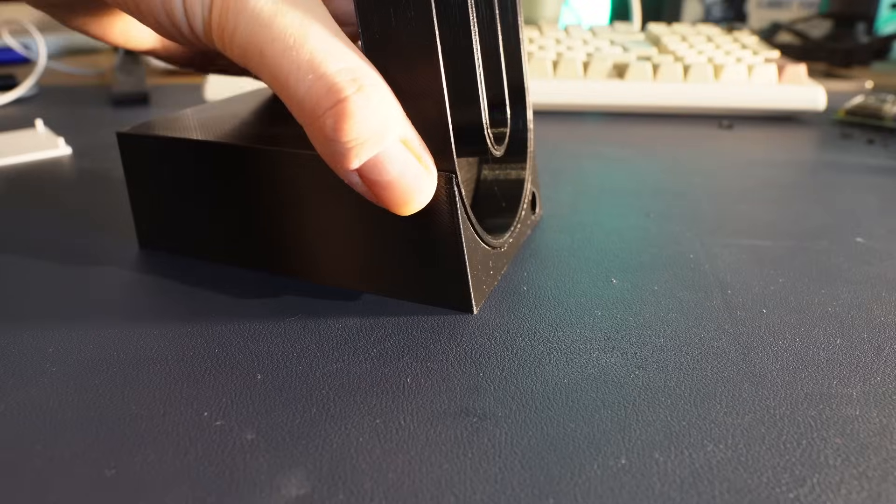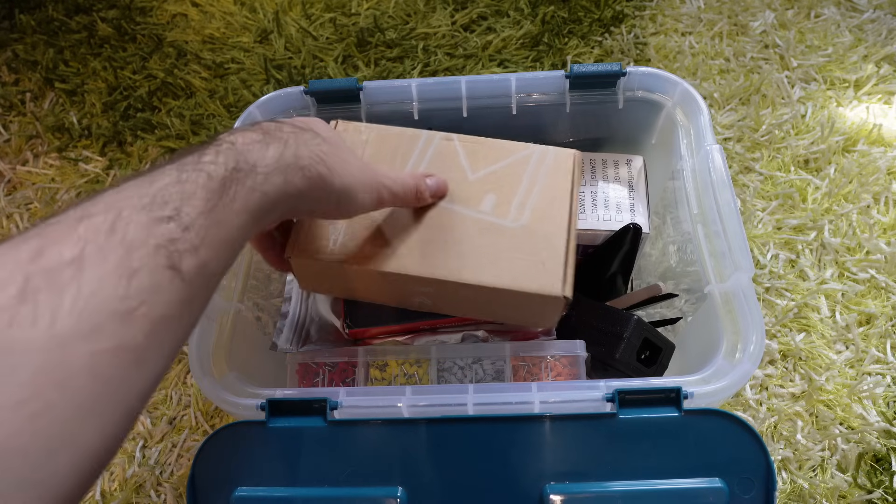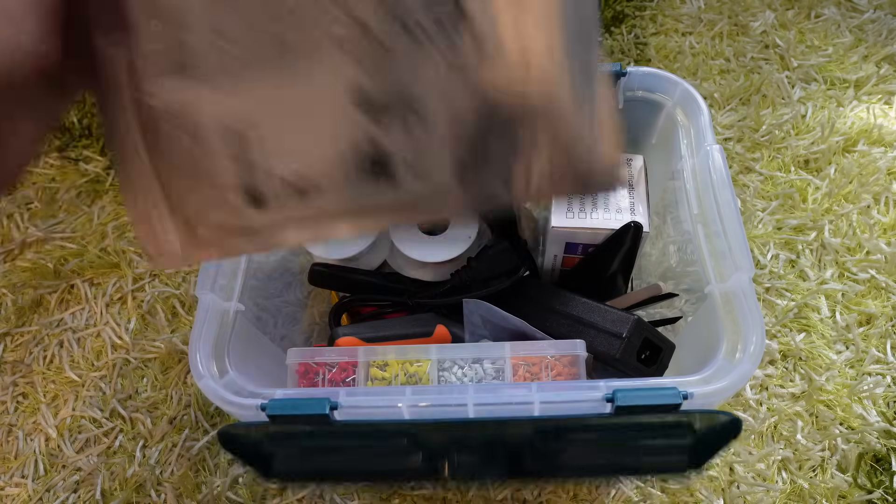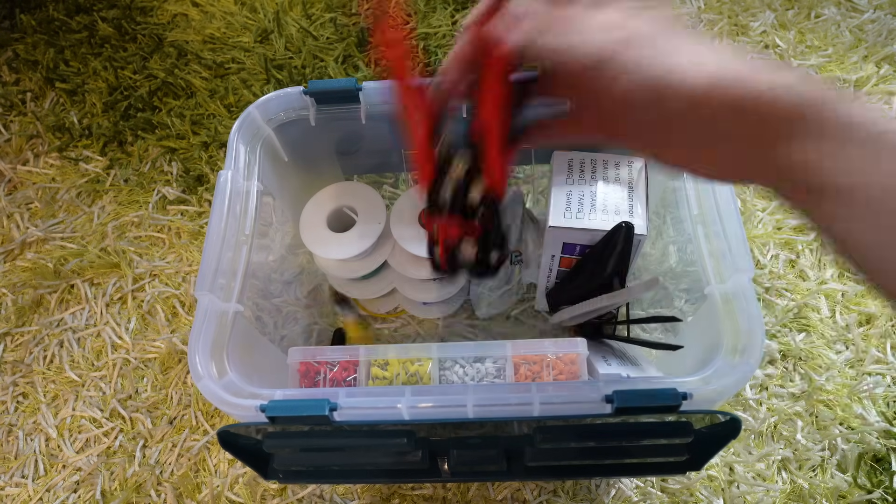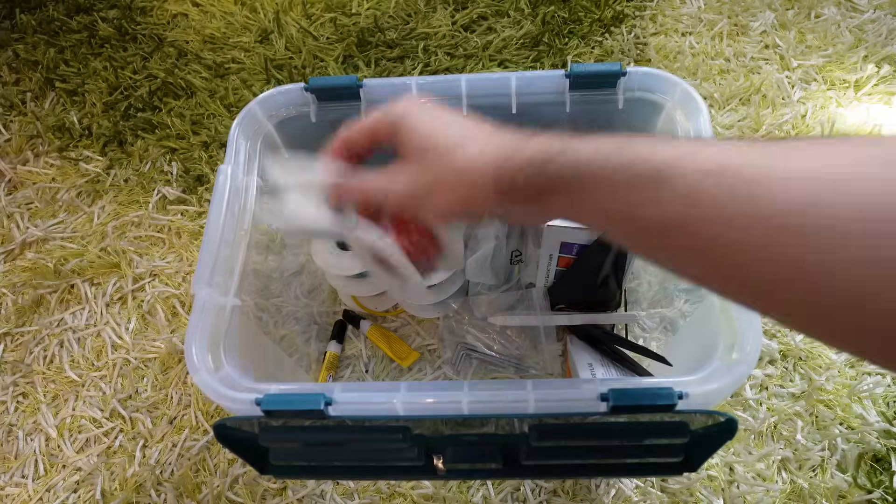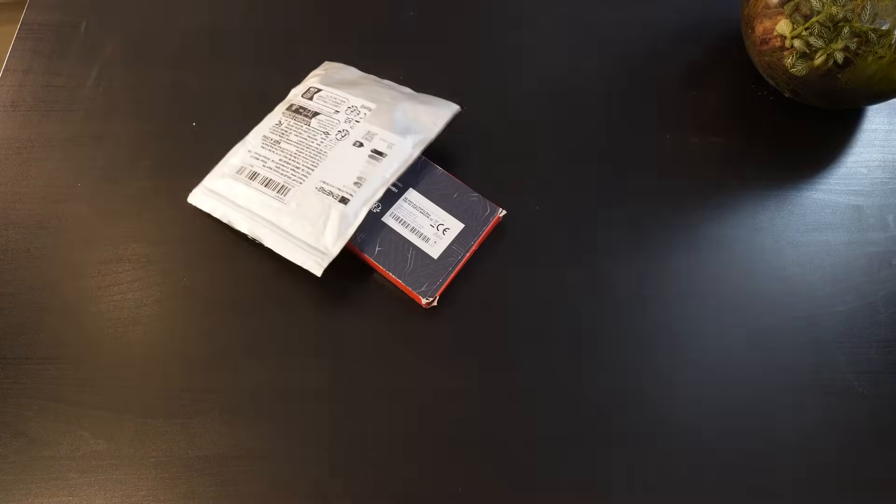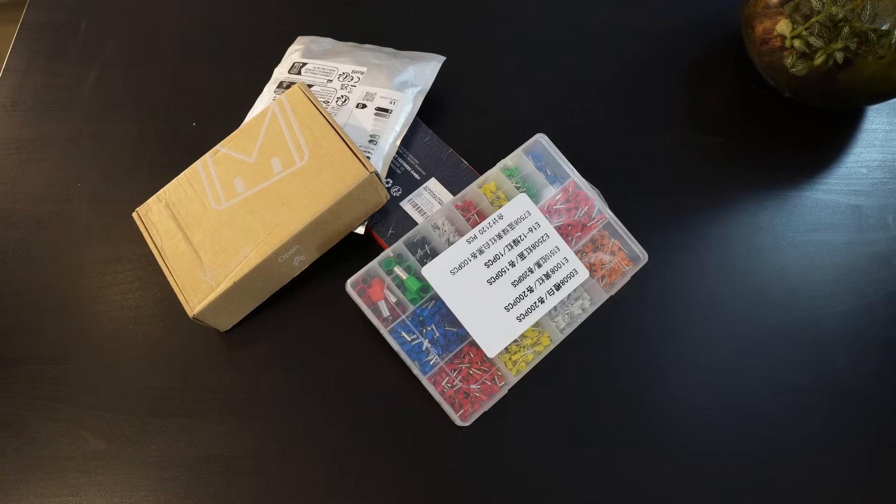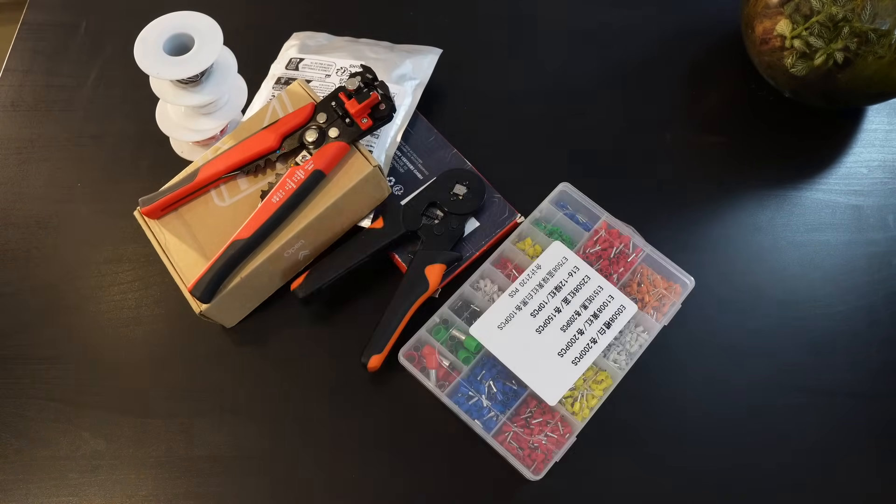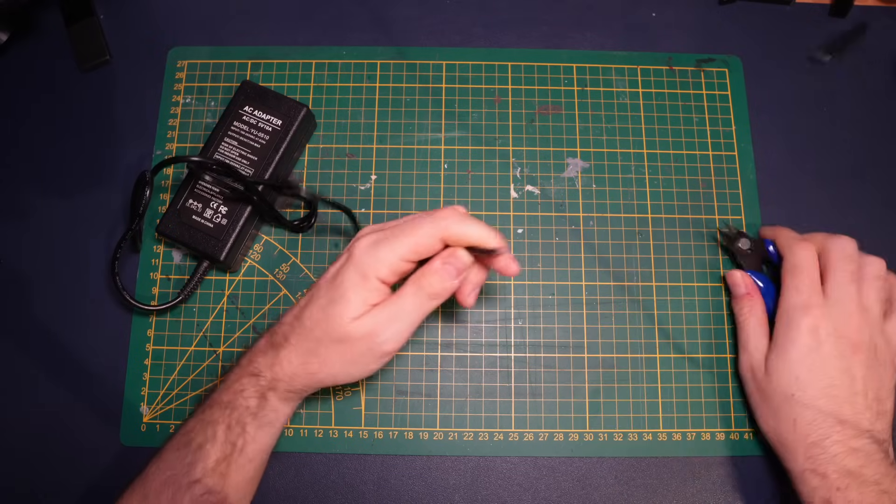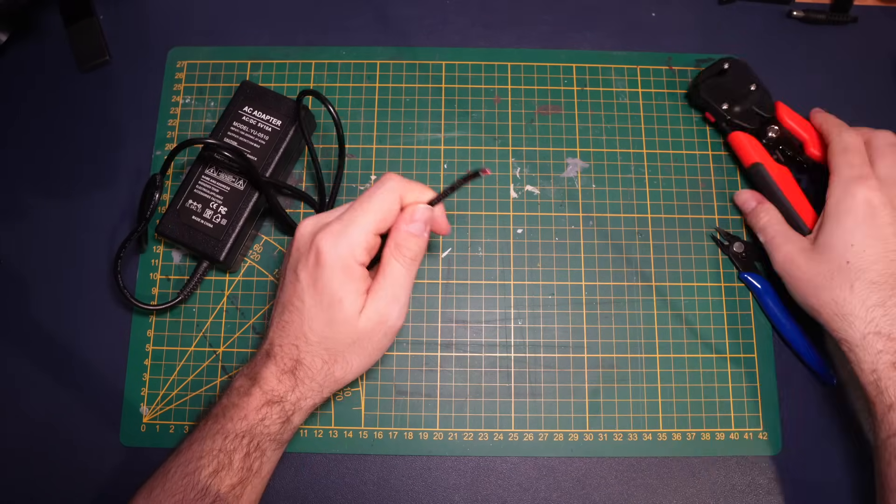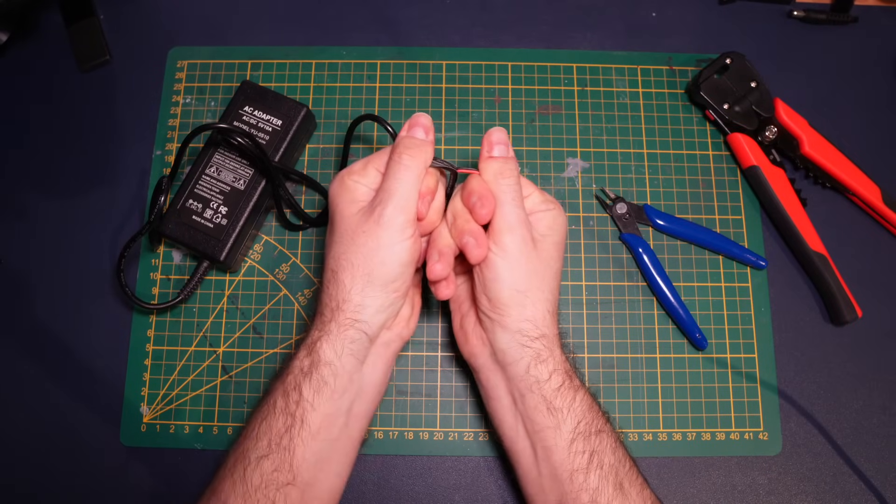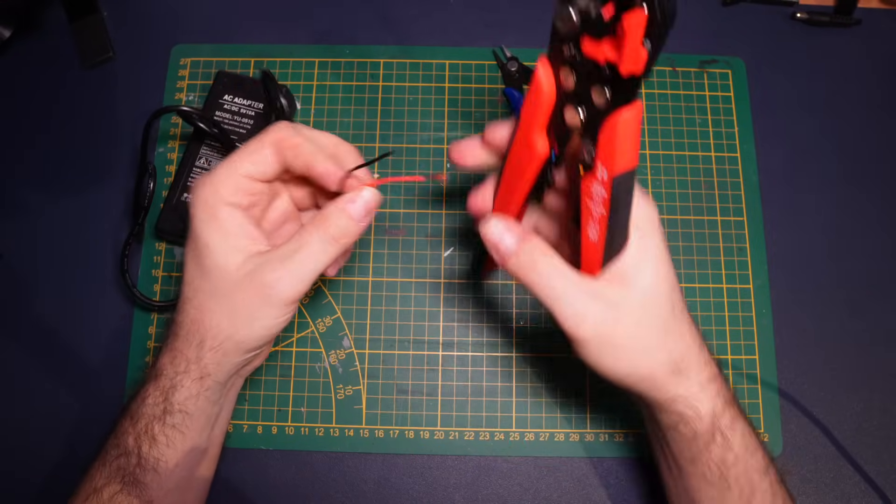Now let's get some equipment ready and start soldering. I started on the electronics by preparing the power supply. First I snipped off the connector, stripped the insulation and crimped the ends.